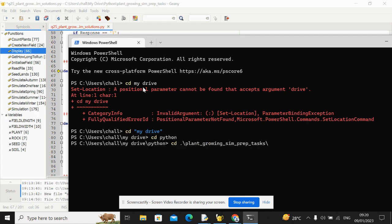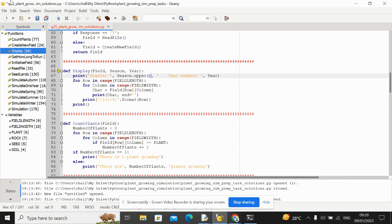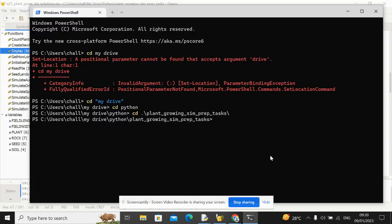So let me just navigate to my folder. Remember, you can press tab to autocomplete to fill in. That's quite a helpful thing. And I've called this file Q25. So let's just test it now.